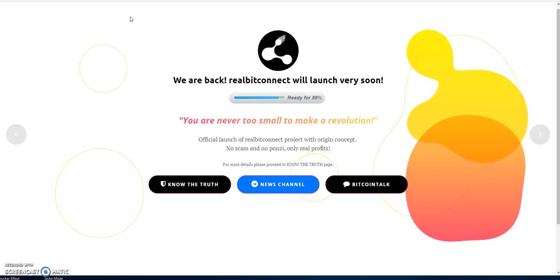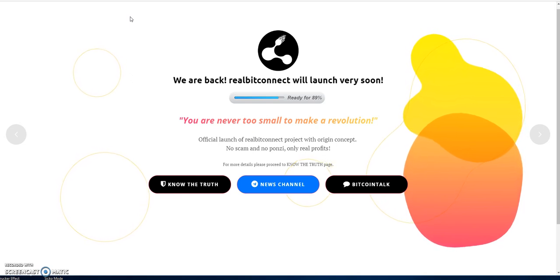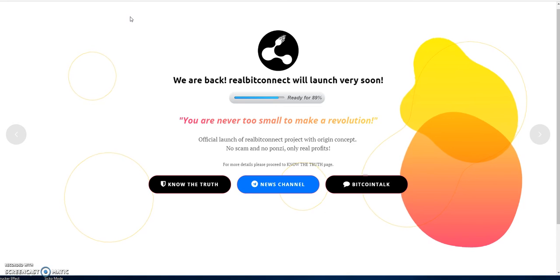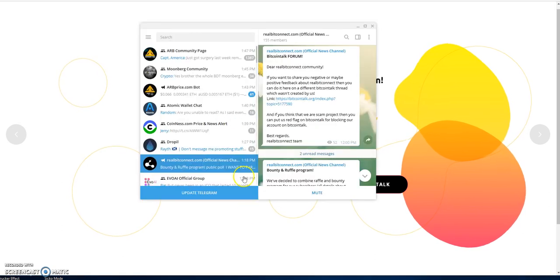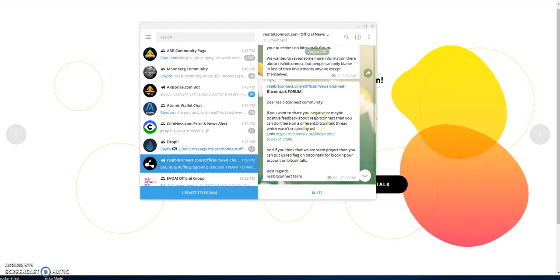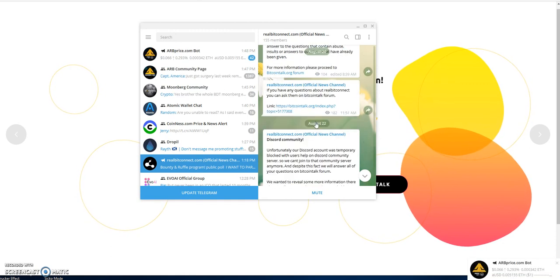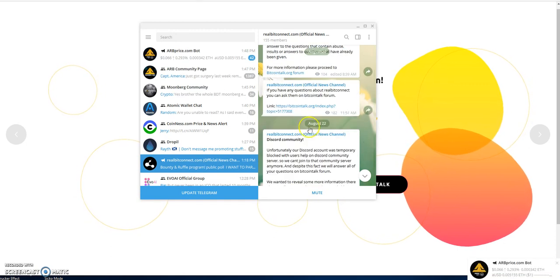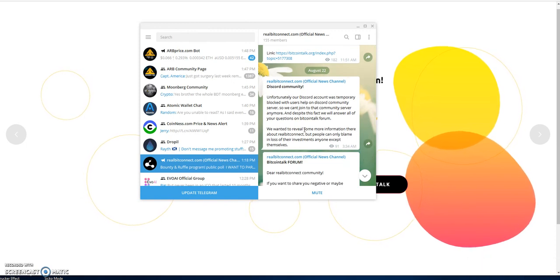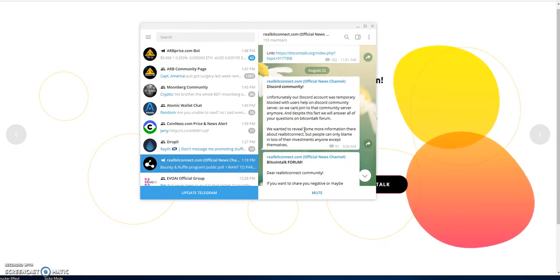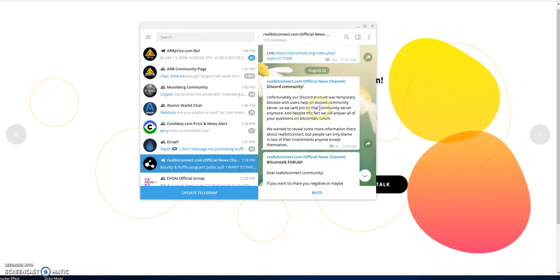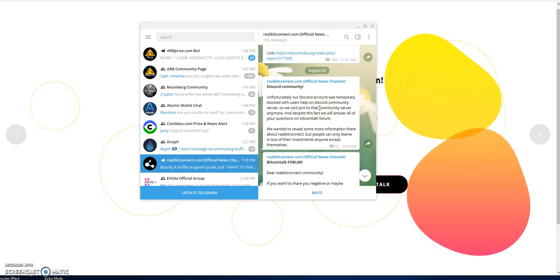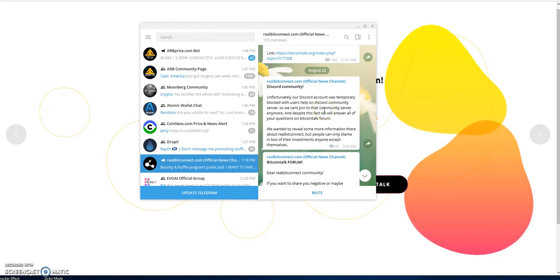I noticed that the Real BitConnect Telegram had a couple new posts, so I wanted to update what's been going on. They talked about how they attempted to have a Discord community but got blocked. Users can't join the community server.